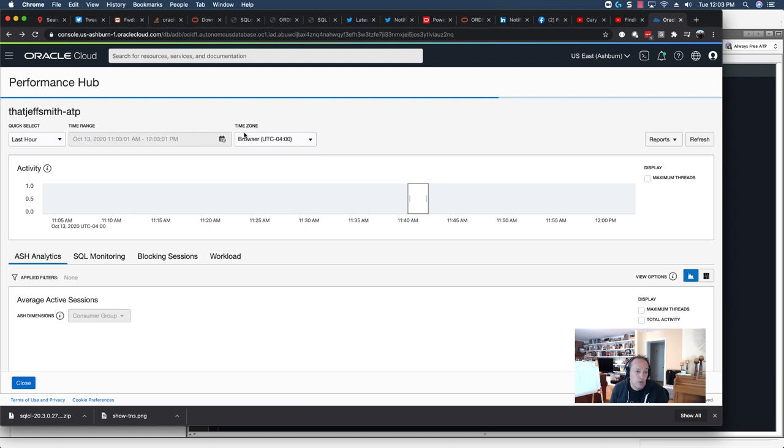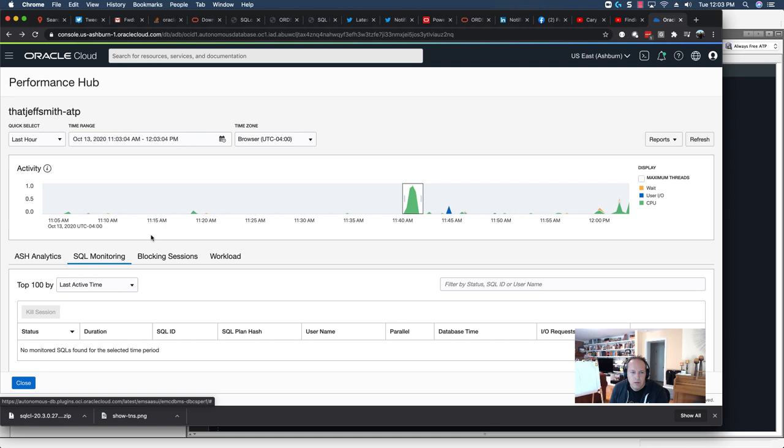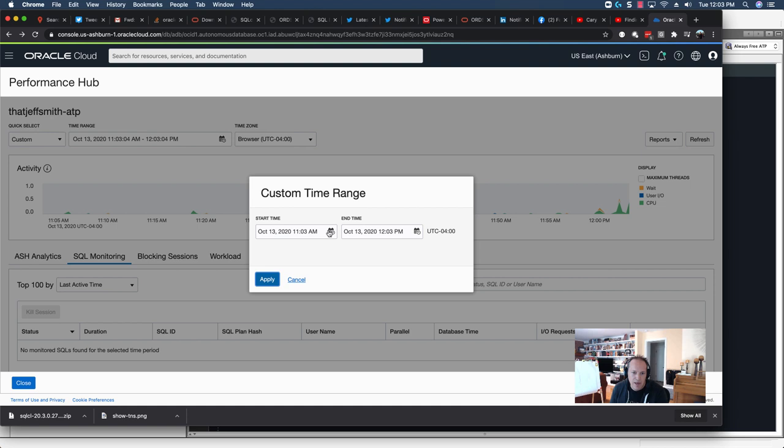I can also come into SQL Monitoring and find any SQL Monitoring report available during that time period. So, with Performance Hub, it's using real-time SQL Monitoring, and there's a certain number of reports that will be available over a given amount of time, and that's largely based on how many CPUs are attached to the database, and there's some other algebra that goes into play with Autonomous.